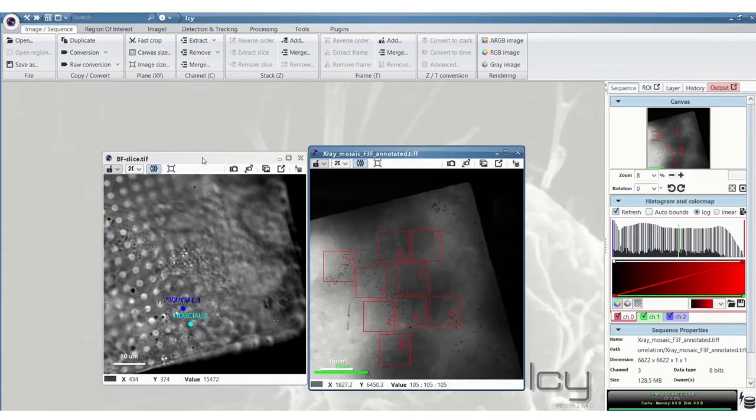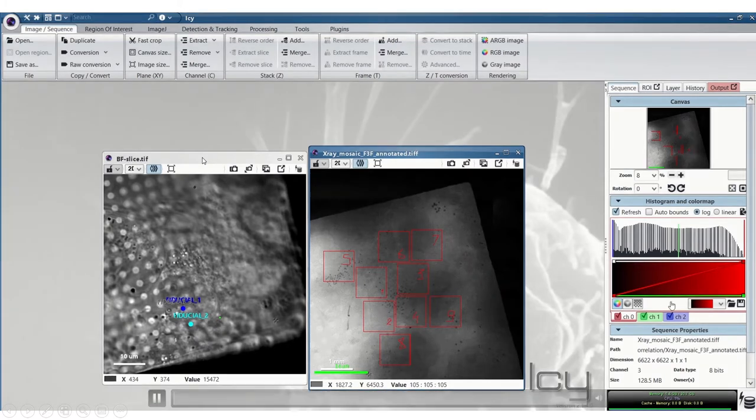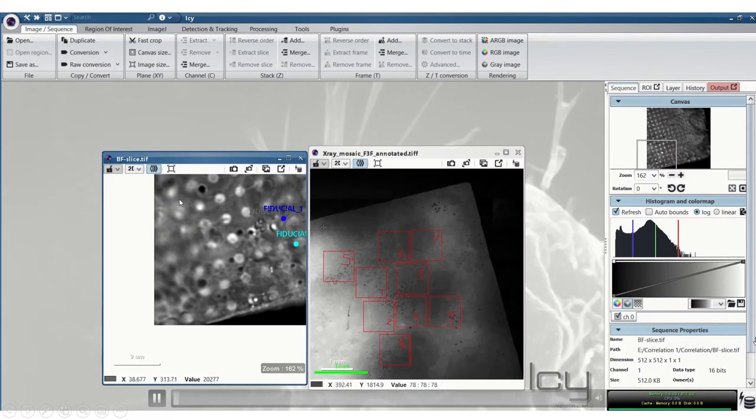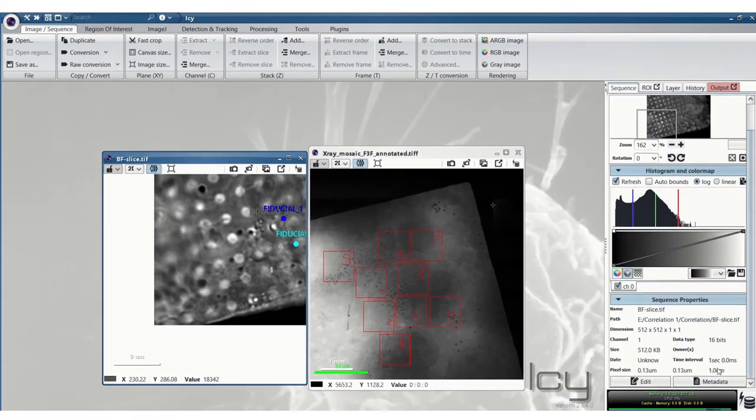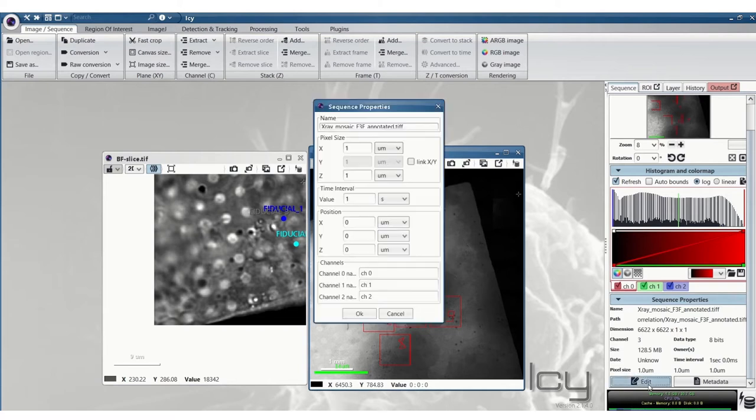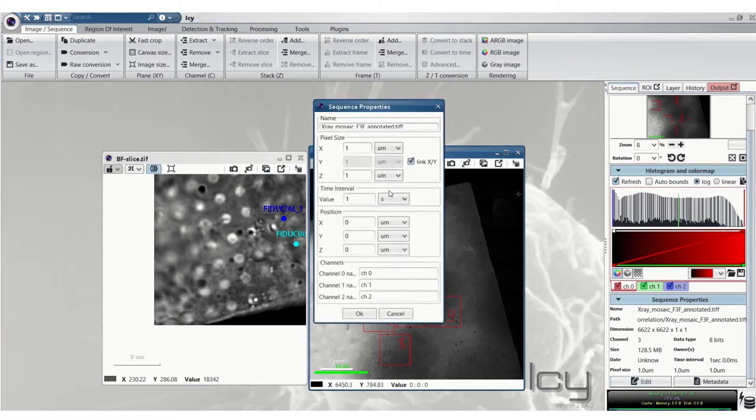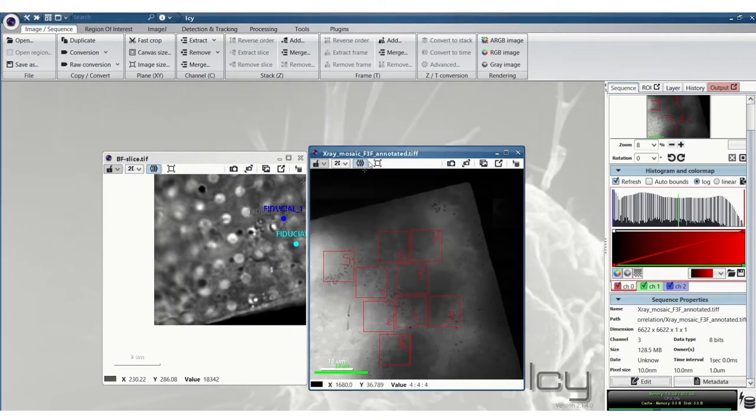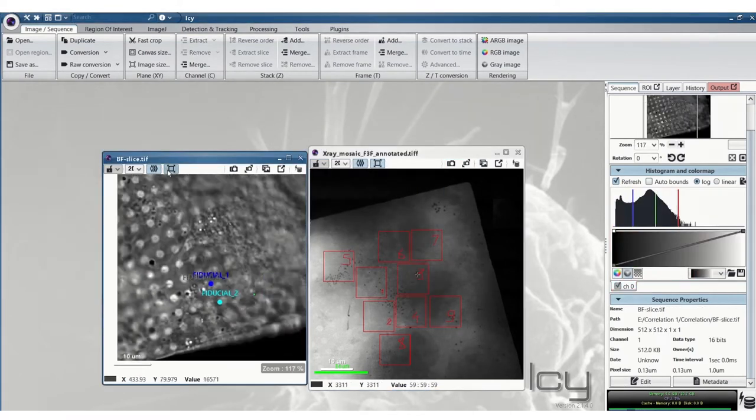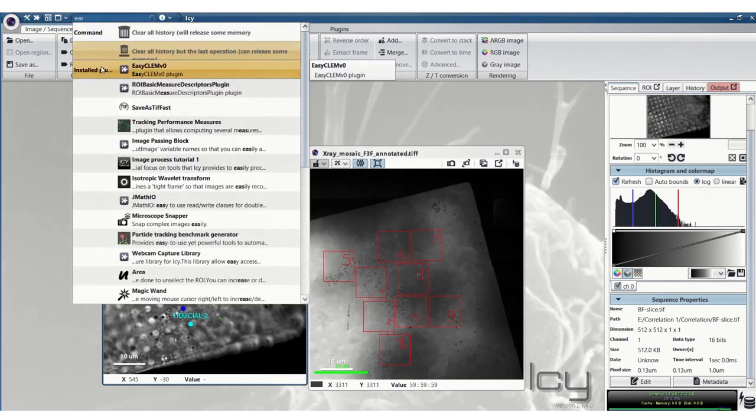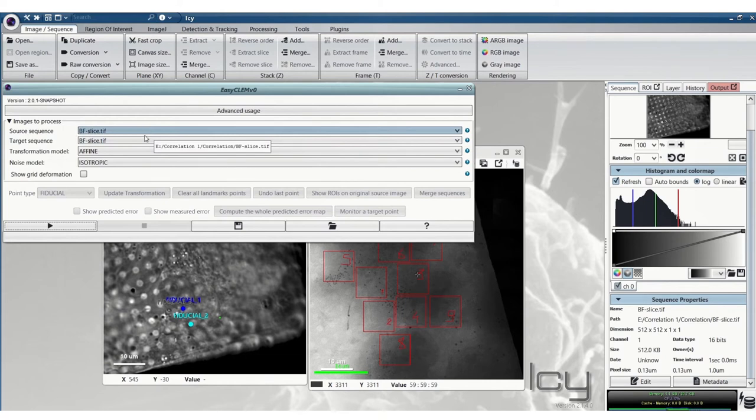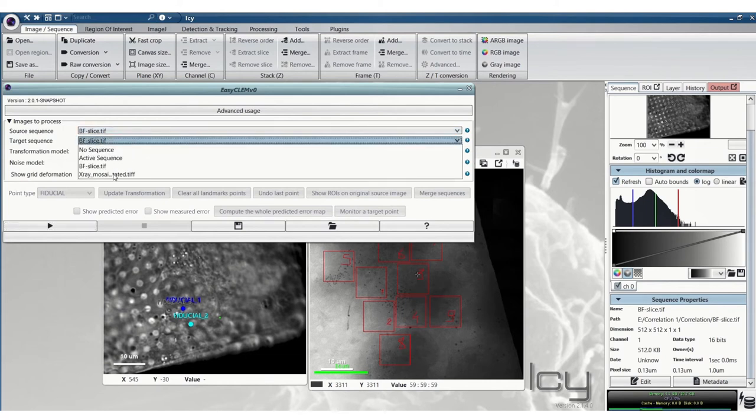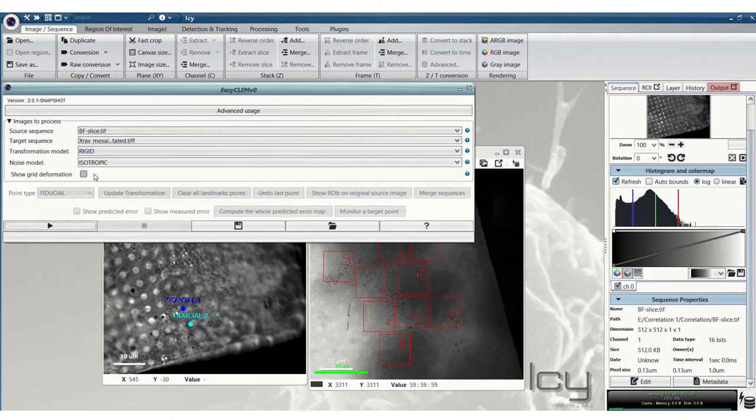Now I'll do this with the brightfield and the X-ray mosaic images. So here for the X-ray mosaic you can see the pixel size is wrong. In this case it's 10nm so we'll change that. Because these are our 2D images we only need to worry about the X and Y in this case.